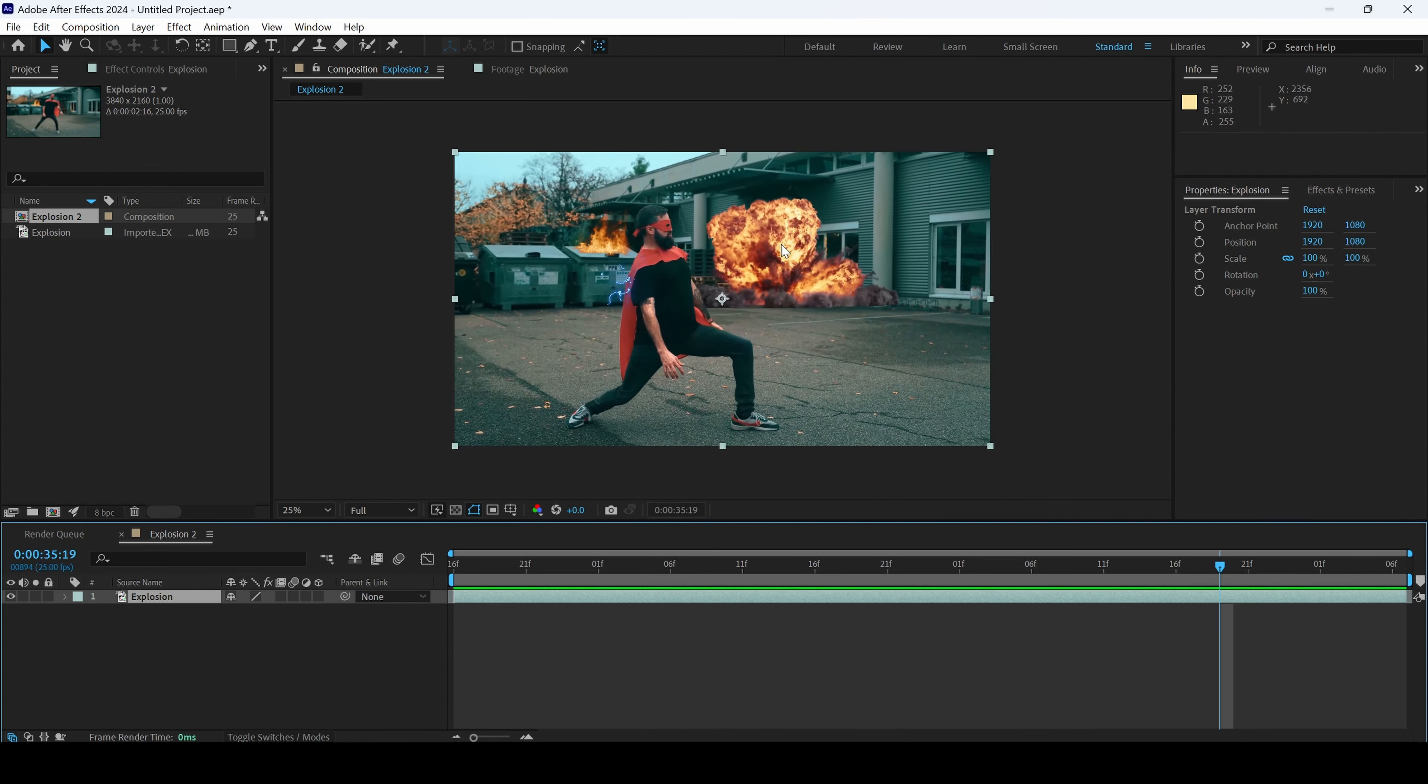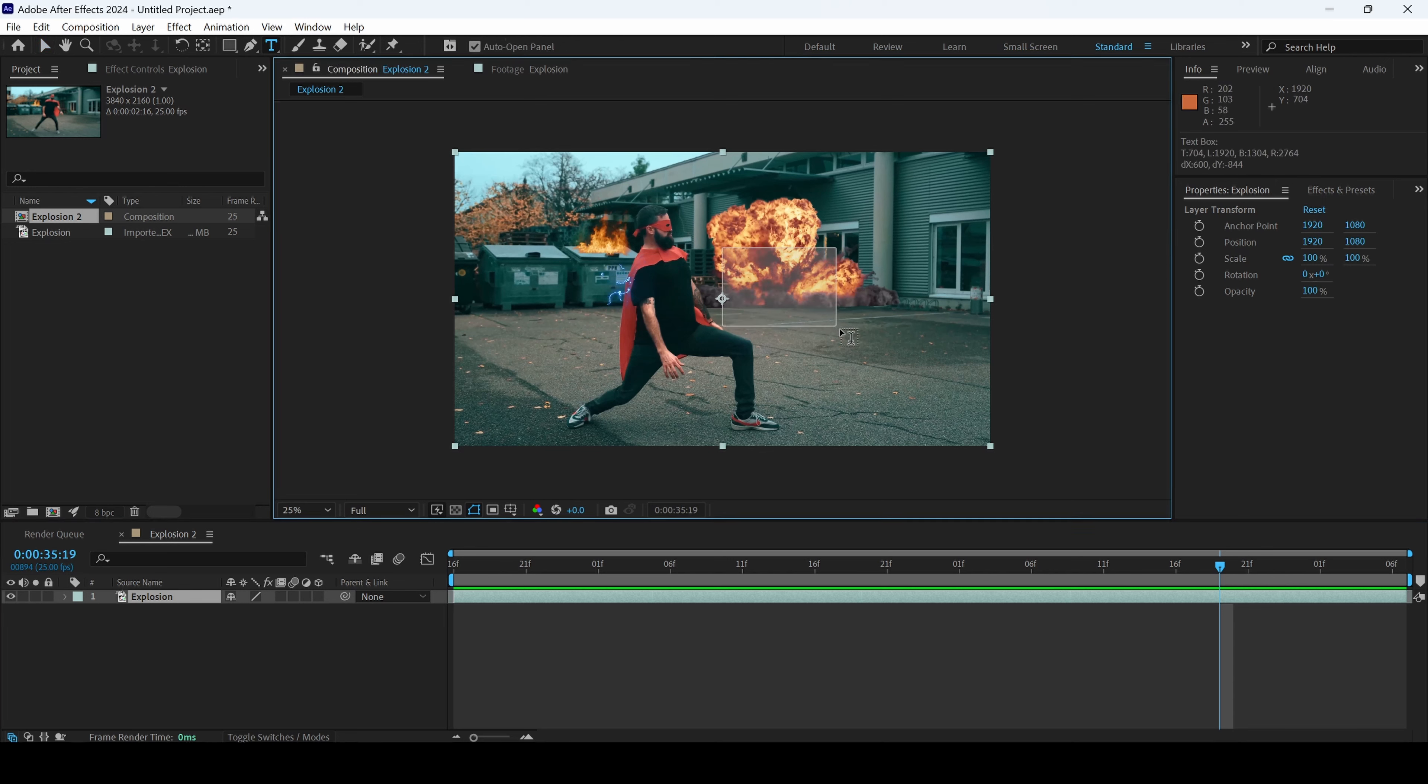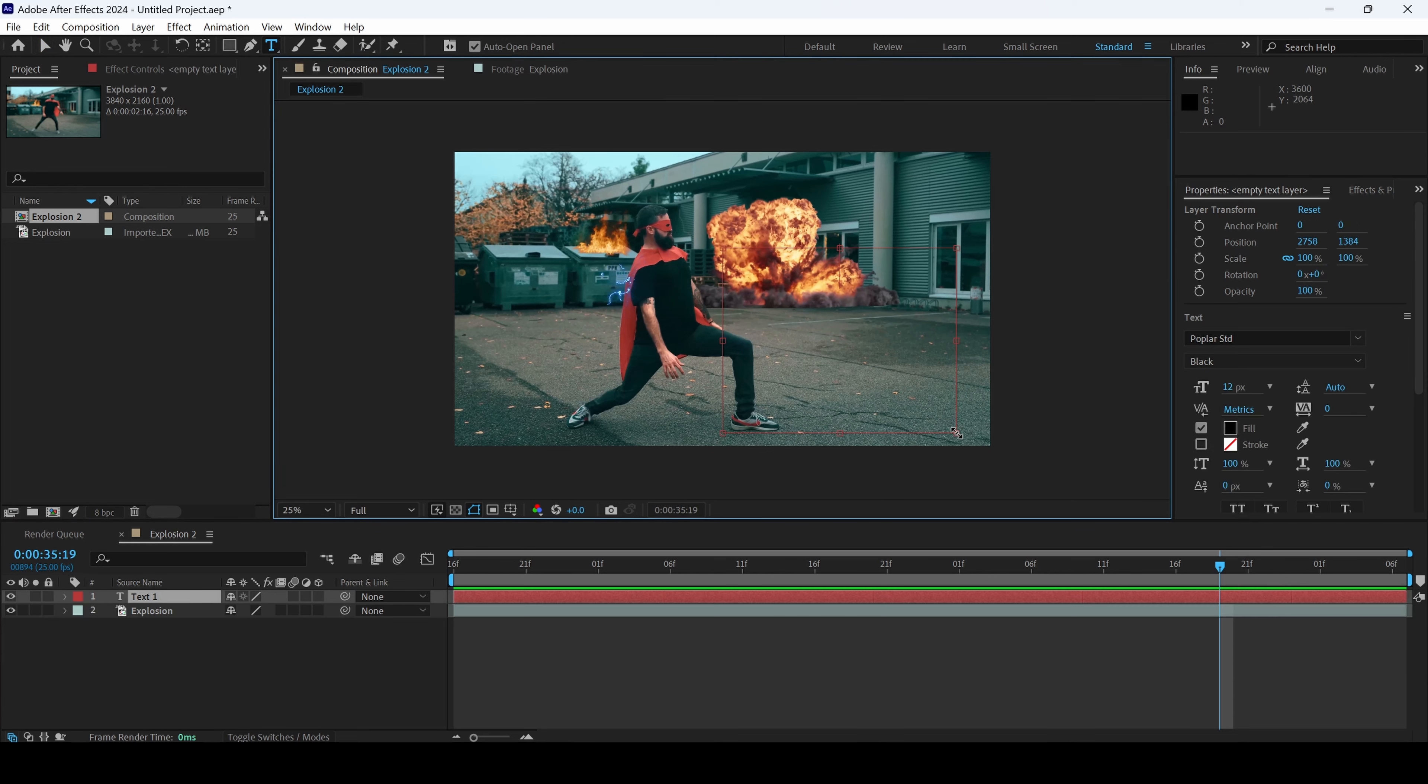We'll be first creating a text layer here. I'll click on this T button here so that will enable the type tool and I'll type in some random text here.